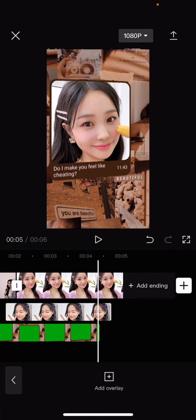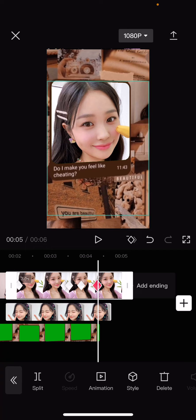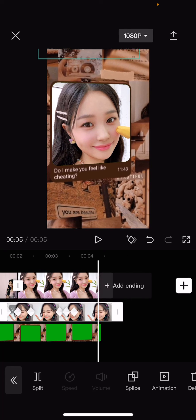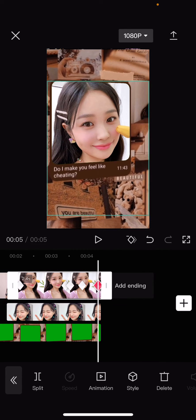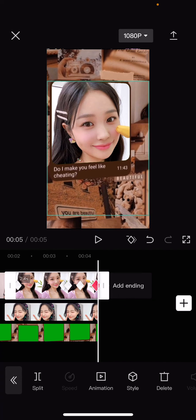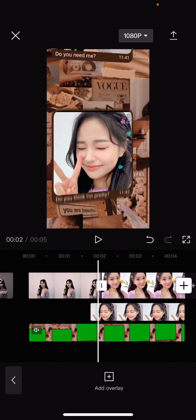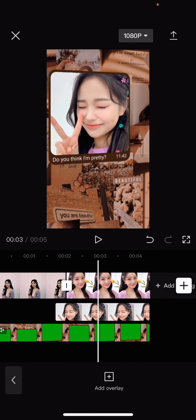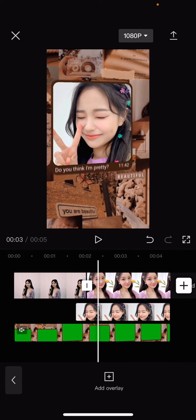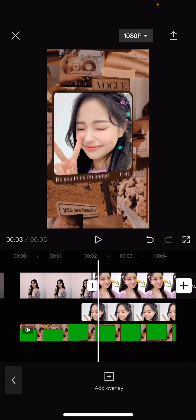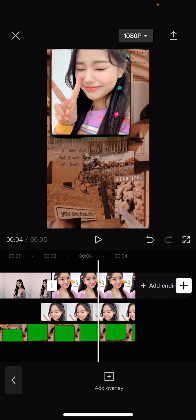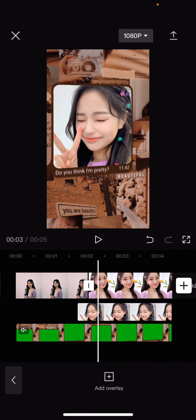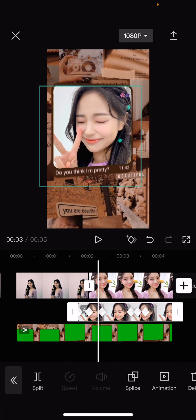Delete the rest once it's done — once we've reached the end. And if you still see a little bit of the black screens, you can adjust the keyframe.